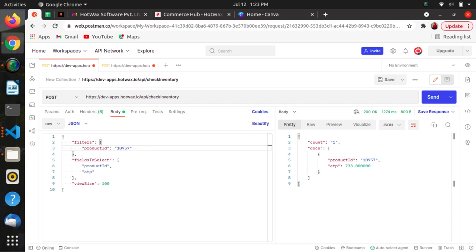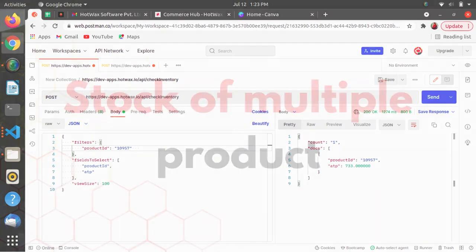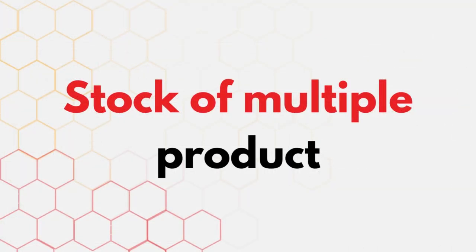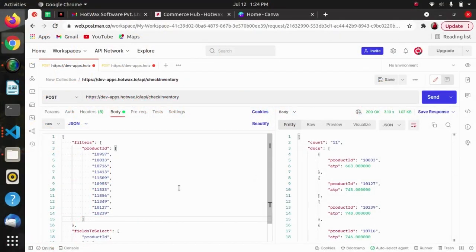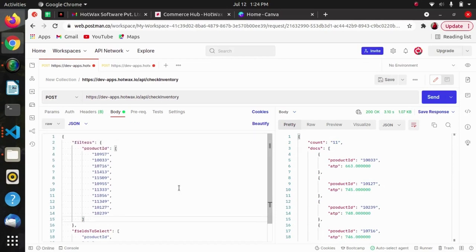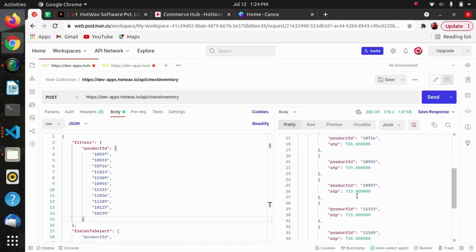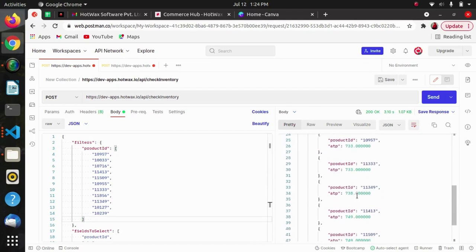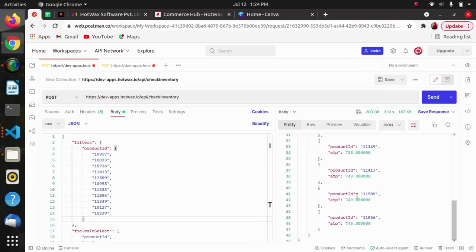If we want the ATP or the quantity of multiple products, then we can pass multiple product IDs like this, and in the response we will get the ATP or the quantity of those multiple products.